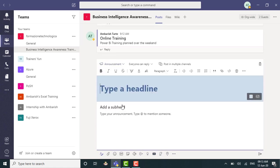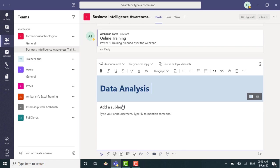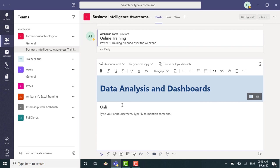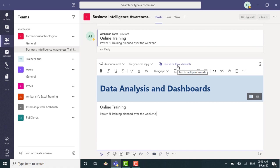Now notice here that it lets me type a major subject. It says headline, right? So it could be data analysis and dashboards. And then I can have a secondary subject, which could be online training and then the actual message. Now, before I hit enter, let's notice here that it's also got these formatting options. It's also got the post in multiple channels option. So same like the way we had in conversation.